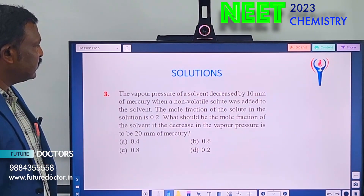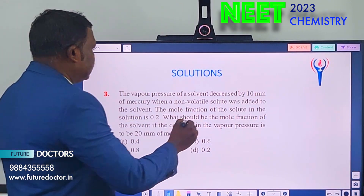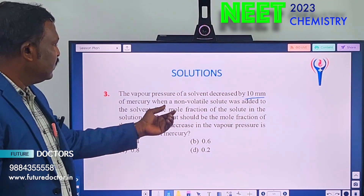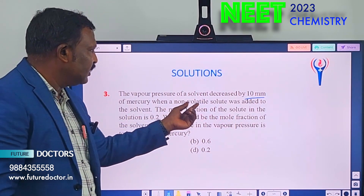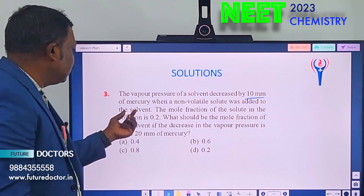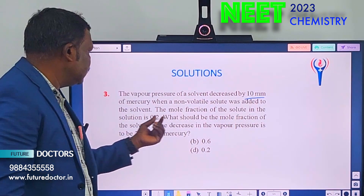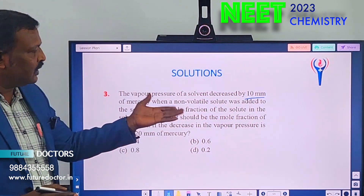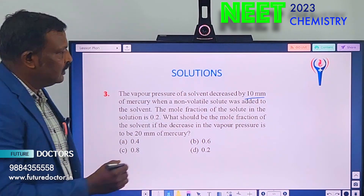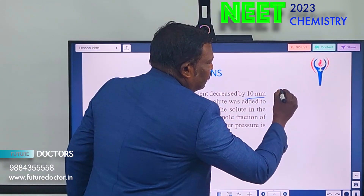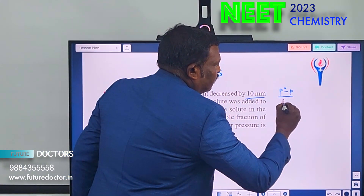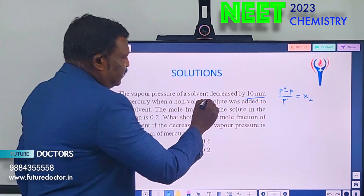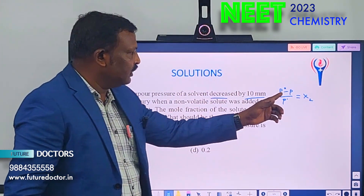Next: the vapor pressure of the solvent decreased by 10 mm of mercury when a non-volatile solute was added to the solvent. The mole fraction of the solute in the solution is 0.2. Using the lowering of vapor pressure formula: (P₀ − P) / P₀ = X₂.